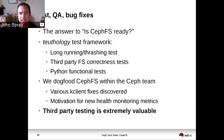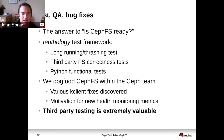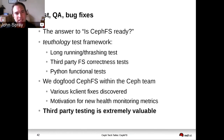We also dogfood CephFS for some of the storage used within our lab environment. Third-party testing is super valuable — you will do things that we have not thought of or have not had time to do. So please try CephFS. If you're interested in using it eventually but waiting for it to become more stable, you can help us get it more stable by testing it right now.